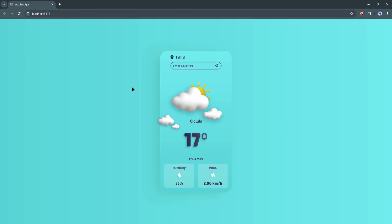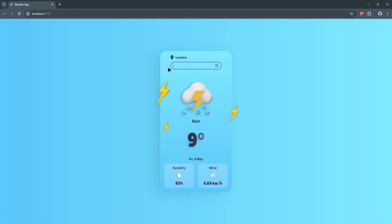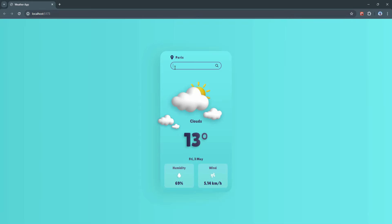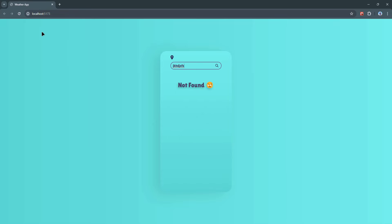Before we jump right into building the project, let me describe it. In the center of the page, you can see our weather application — it looks like a card. At the top, you can see the location displayed by default; I chose the capital city of Georgia. Below we have a search input field where we can search for any location in the world. Let's search for different locations: London, Tokyo, New York, Paris. If you enter an invalid location, we get an error message saying 'not found.'